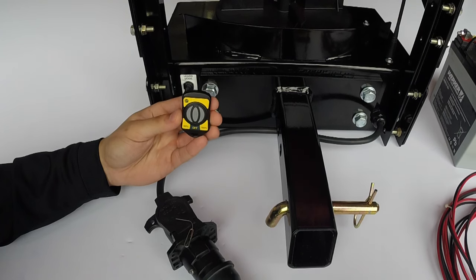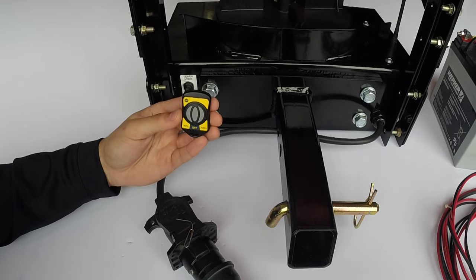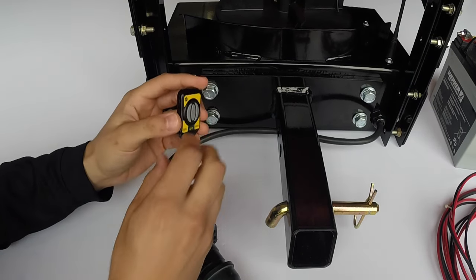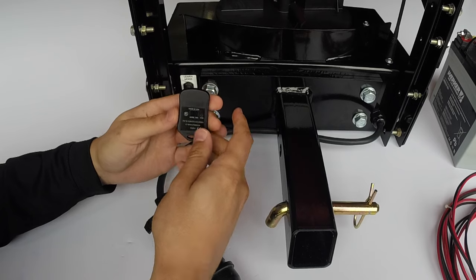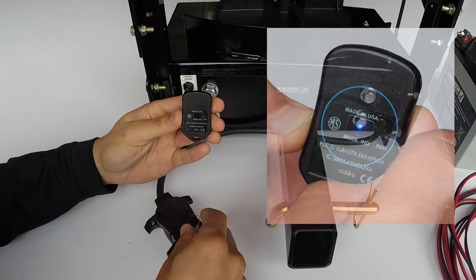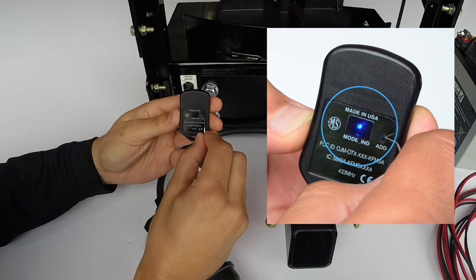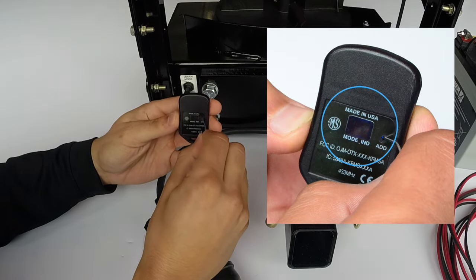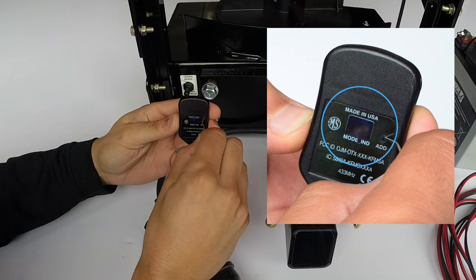First, you must reset the wireless remote by locating and pressing the Add button on the back of the fob. Simply press the button in with a common paper clip. A blue light will begin to flash.